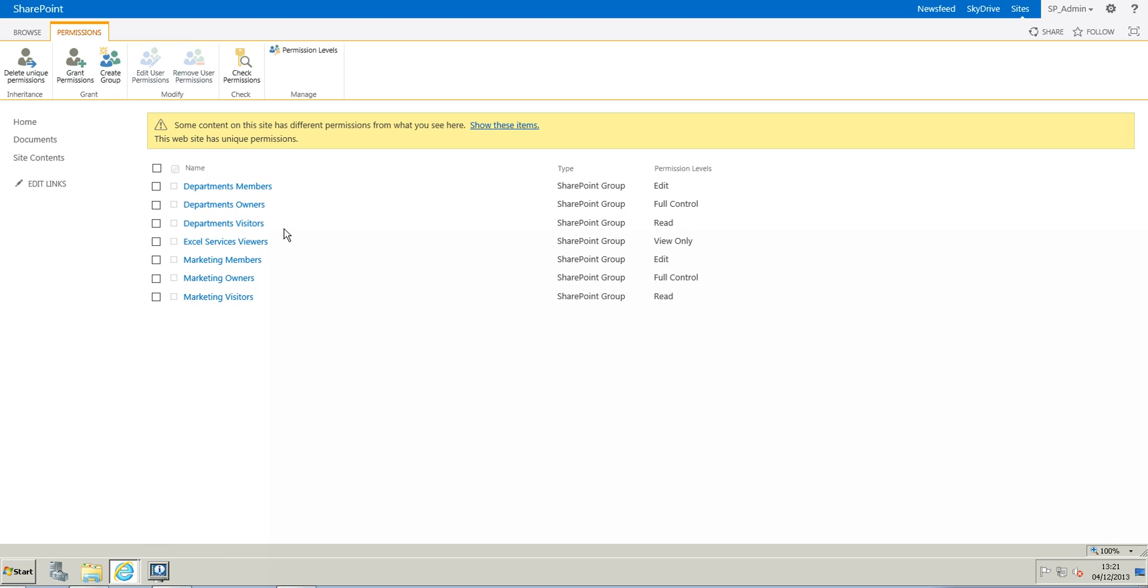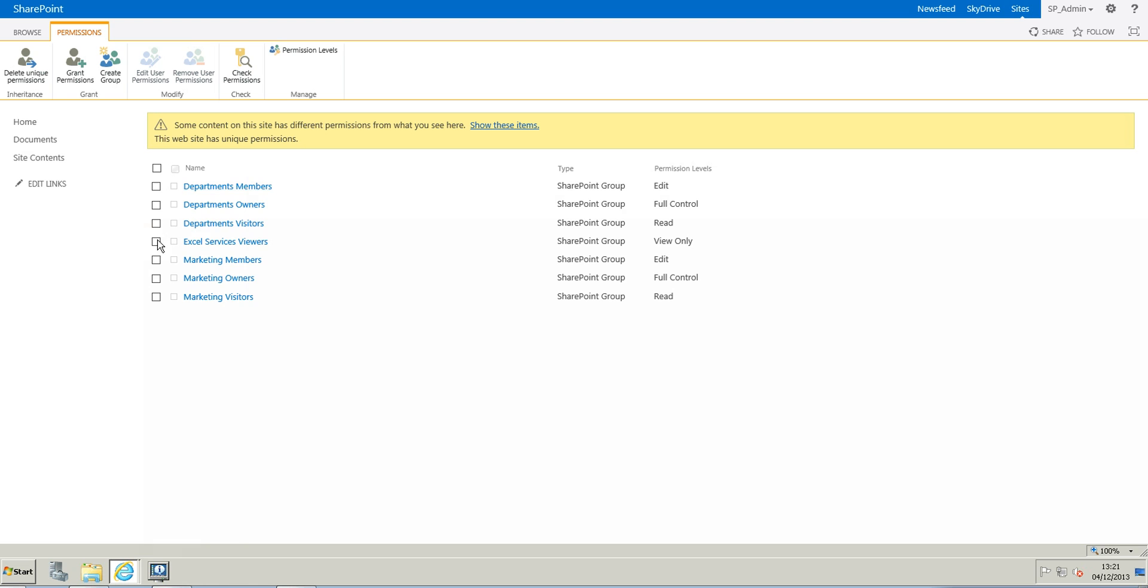But I still have the department visitors, owners and members. That is because when I created the marketing sub-site, I didn't break the inheritance straight away. So that's why. So when you do this, you need to come back in the permissions and you need to delete the groups that you don't need or don't want anymore.